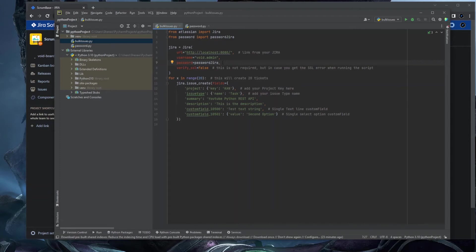For the password, you can type it directly as a string — no need to import from another file, but you can. The next parameter is verify_ssl. In production you'll likely need to verify SSL with a certificate, but on a test environment you can set it to False. If you get an SSL error when running the script, add verify_ssl=False here.